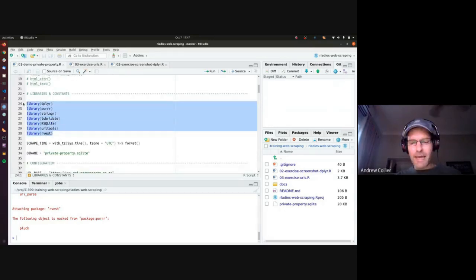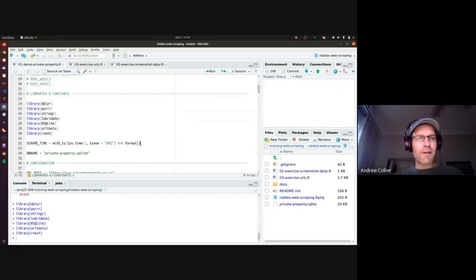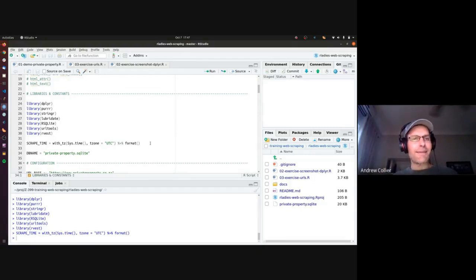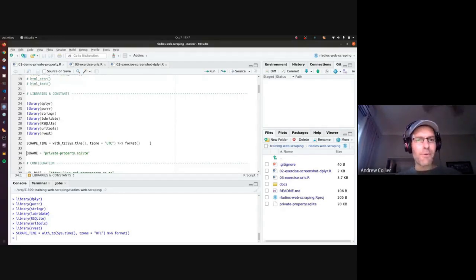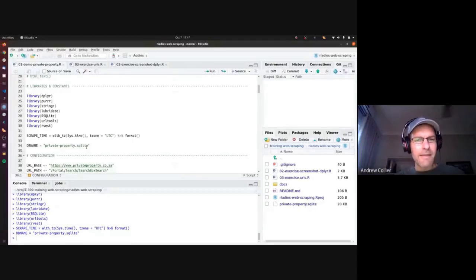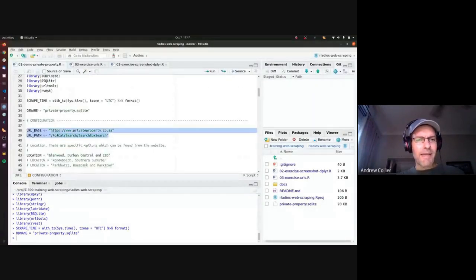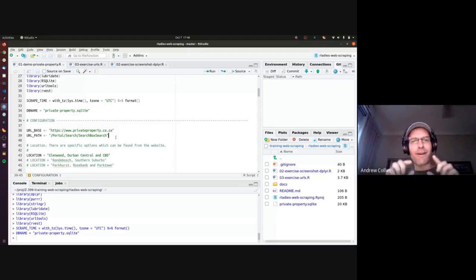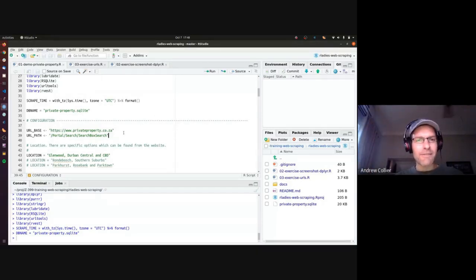I'm going to load all of those up. Immediately after, I'll set a global variable called scrape_time, which records the time at which I'm executing the scrape — this is always a good idea if you're scraping periodically. We'll set up a variable for the SQLite database name, and then create two variables: one containing the base path for the Private Property site, and another for the search page path. We'll concatenate those together to create a fully qualified URL.